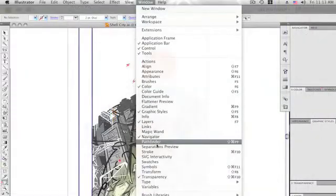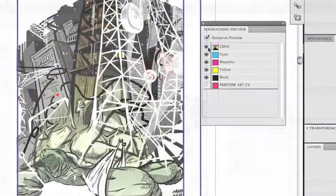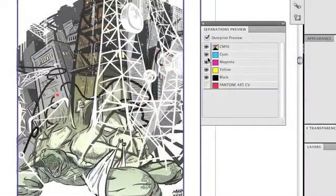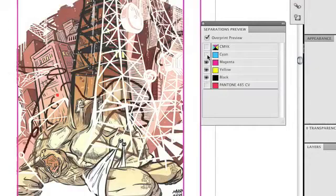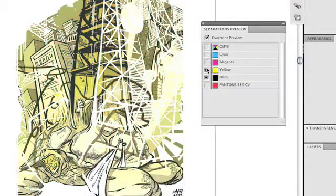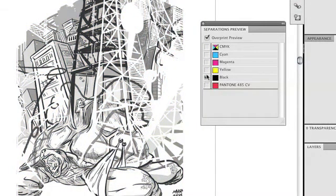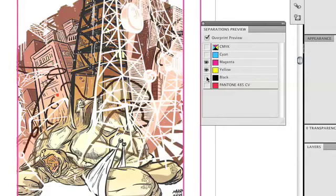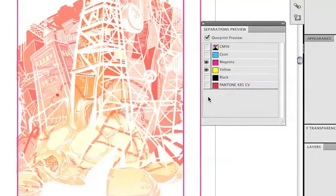By using the new separations preview panel, you can view individual colors or color sets to easily identify unexpected spot colors and unwanted overprinting before your final project goes to print.